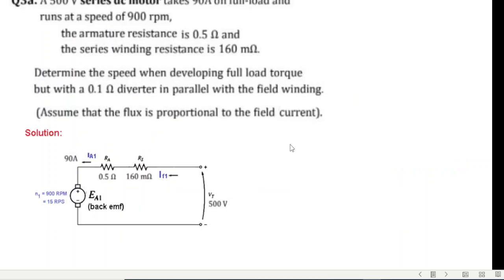The problem: a 500-volt series DC motor takes 90 amperes on full load and runs at 900 RPM, which converts to 15 revolutions per second. The armature resistance RA is 0.5 ohms and the series field winding resistance RS is 160 milliohms (0.16 ohms).